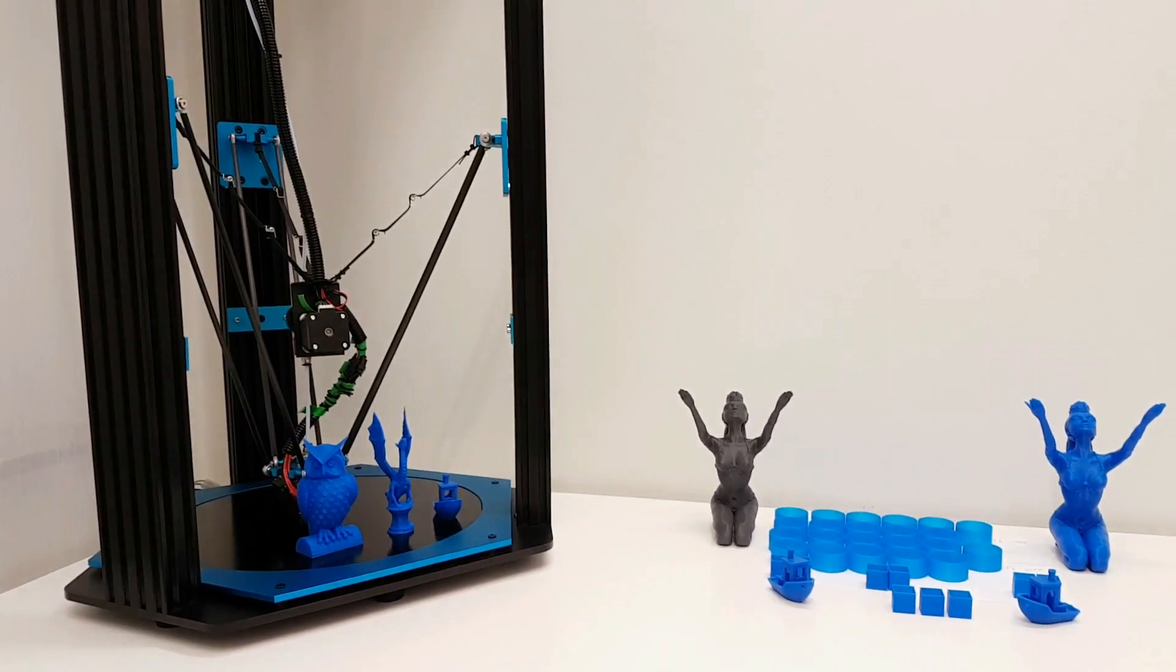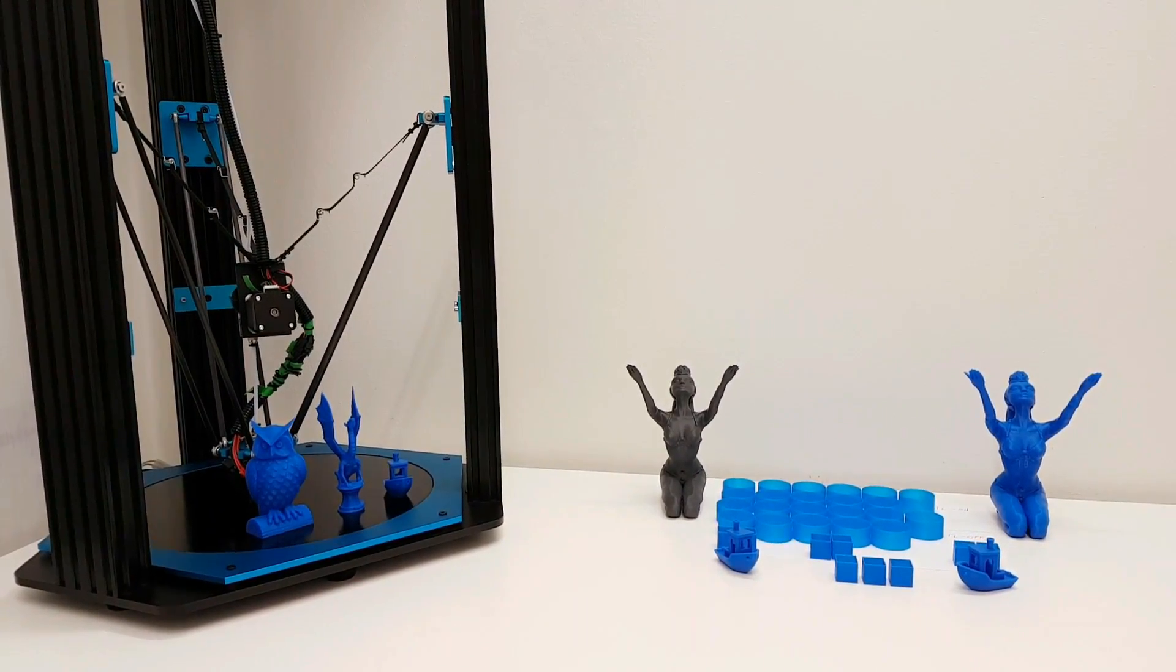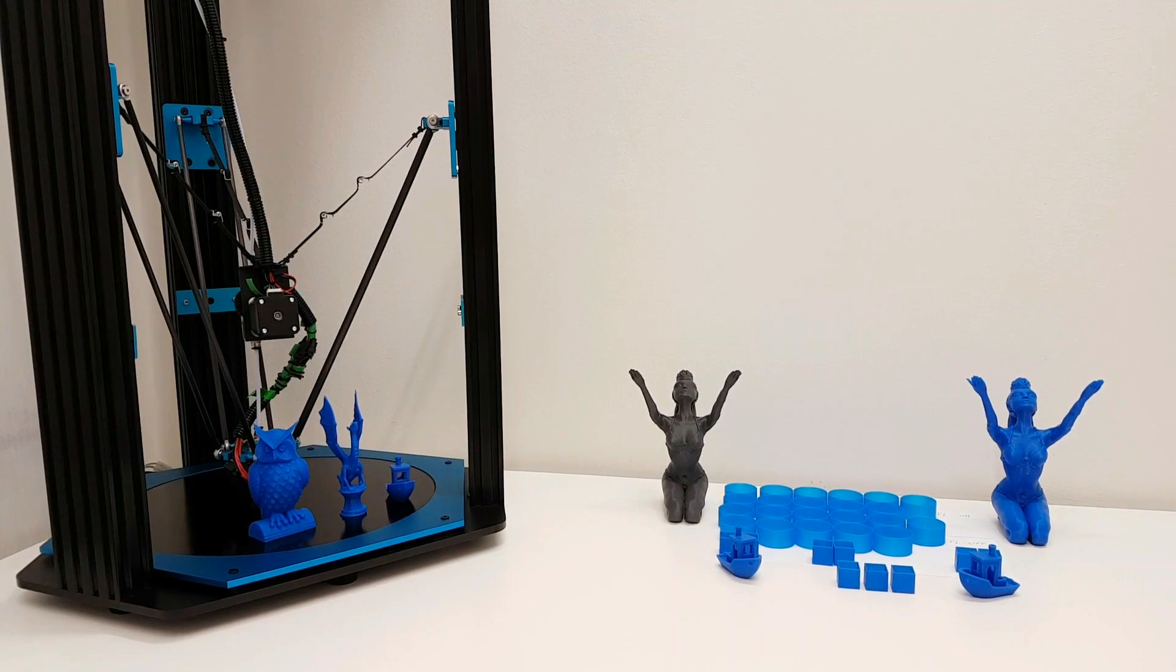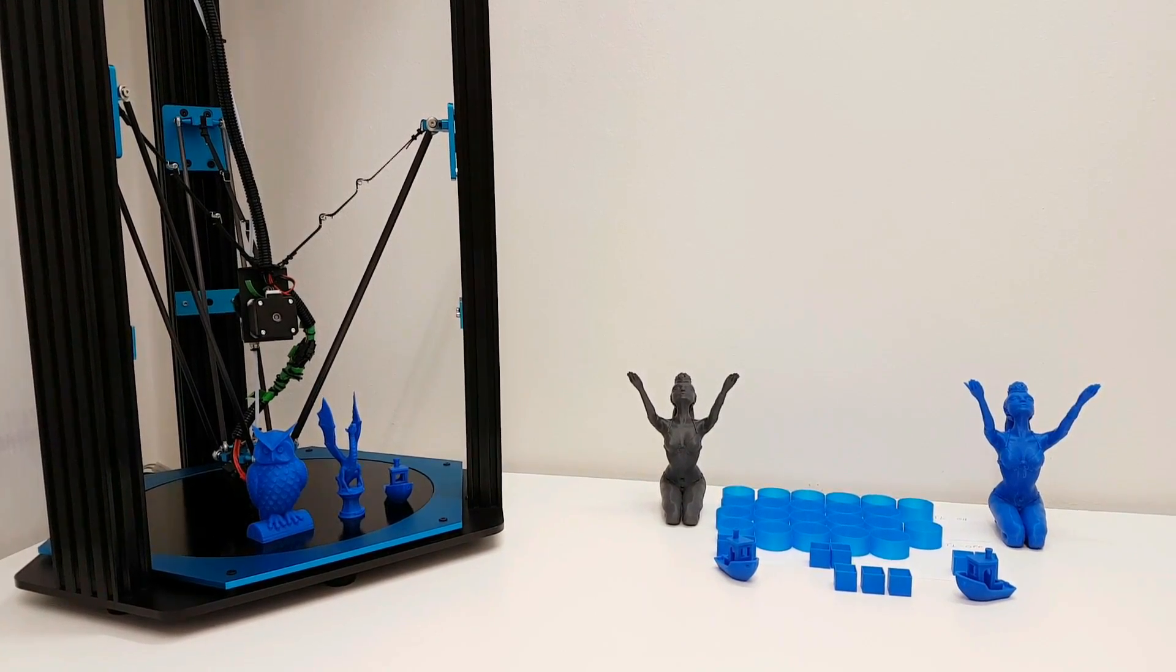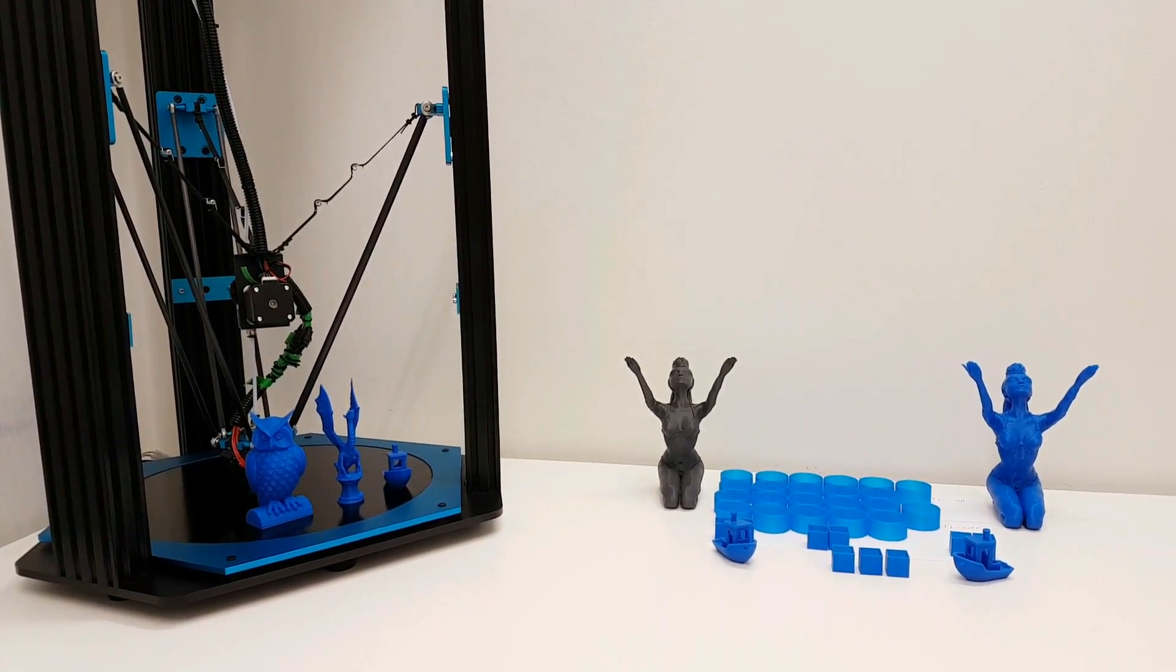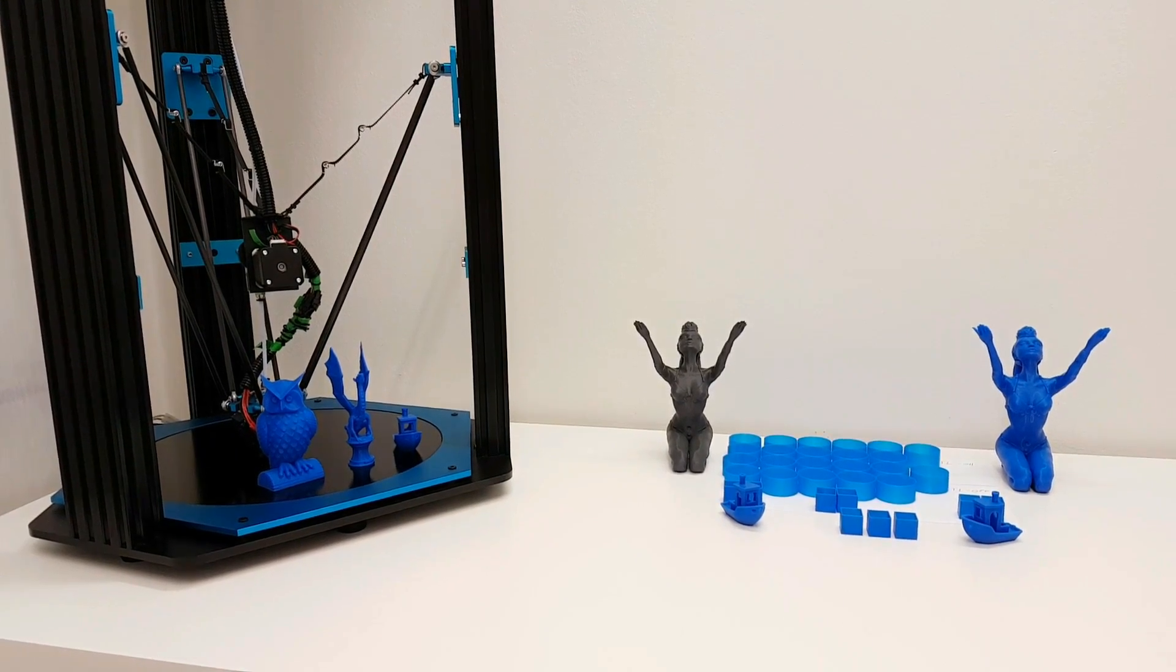For the past few weeks I'm testing this huge delta style 3D printer. This is a TEVO Little Monster and I gotta say it's a very nice machine, but after this video this delta will transform from nice to impressive machine.